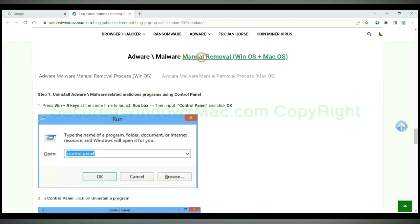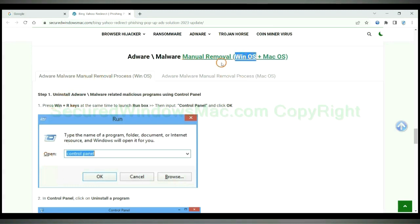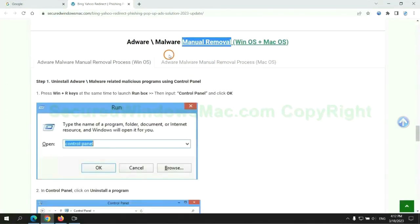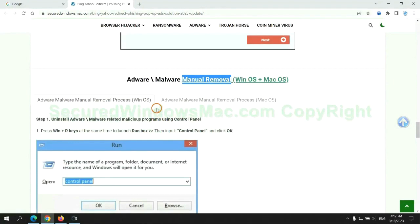If you prefer trying manual removal, follow steps below. Windows user read the first tab. Mac user read the second tab. Now let me show you how to do it.